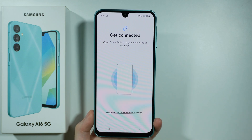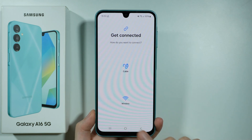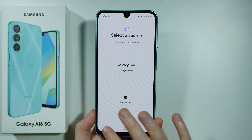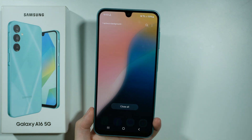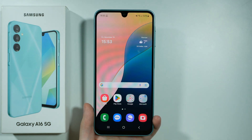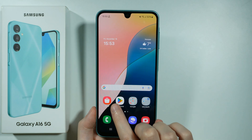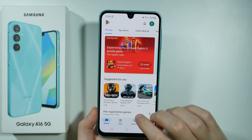Now if for some reason you don't want to use Smart Switch or it doesn't work for you, there is also a good alternative that I can recommend, and it is called Send Anywhere.